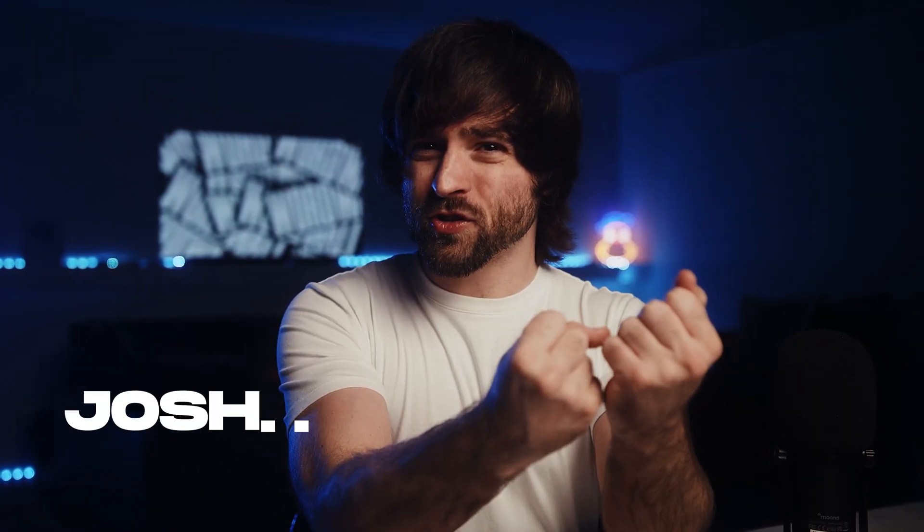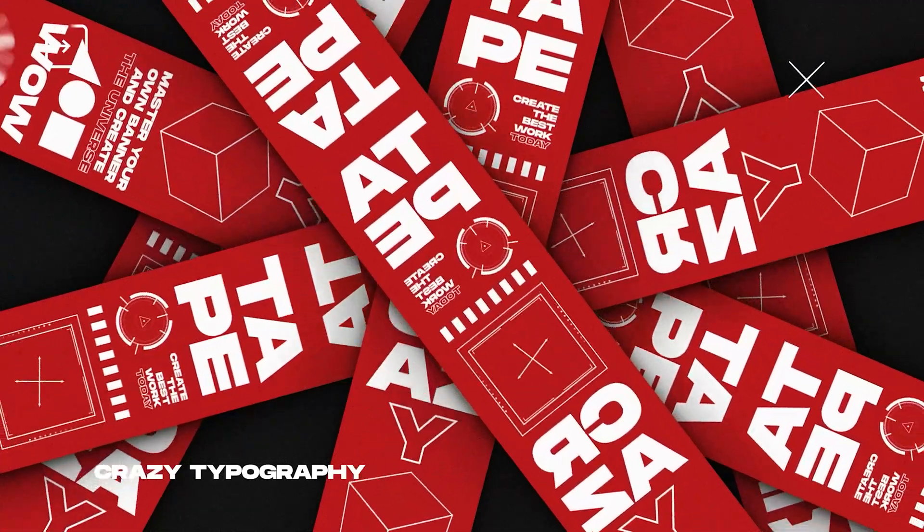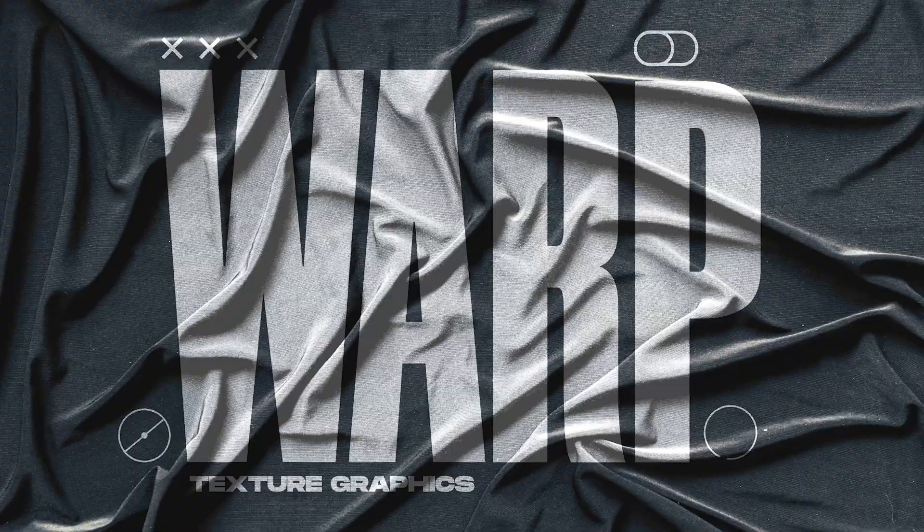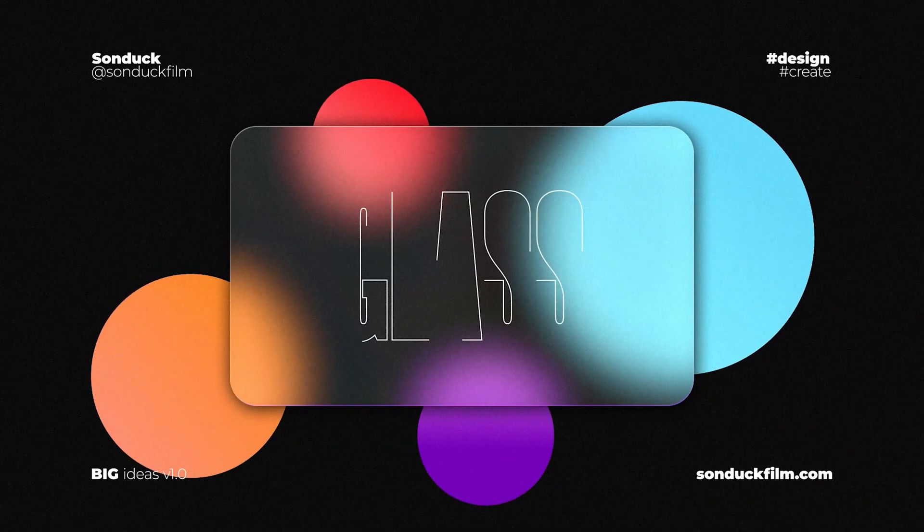Are you ready to level up your arsenal of techniques? Well, great, because I got five super simple but yet powerful motion graphics to make you a rock star all here in After Effects.